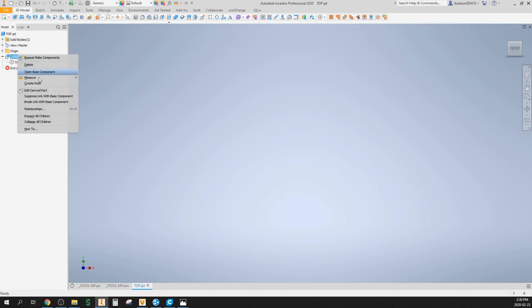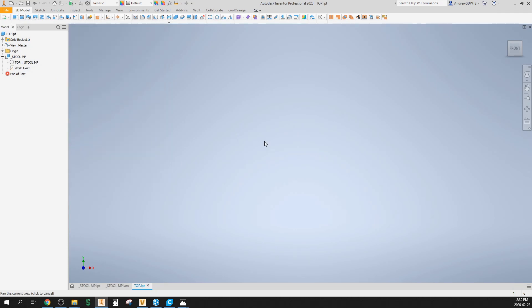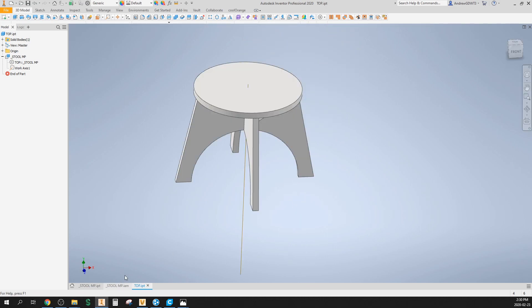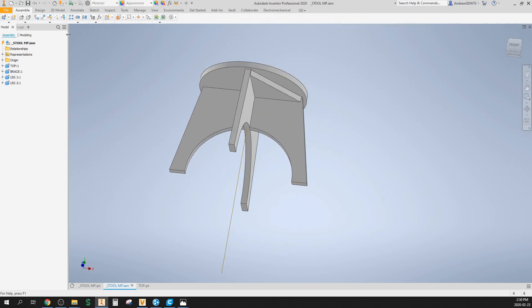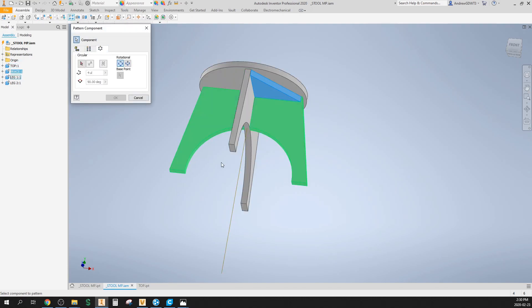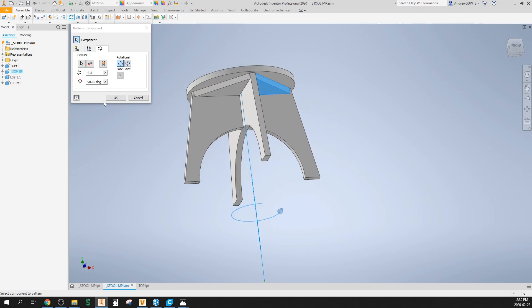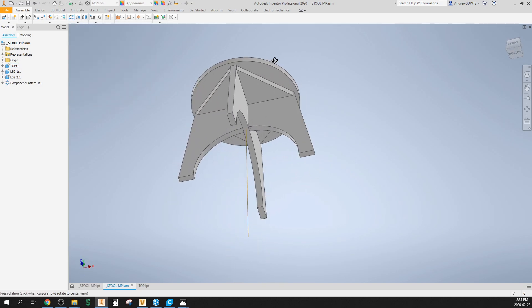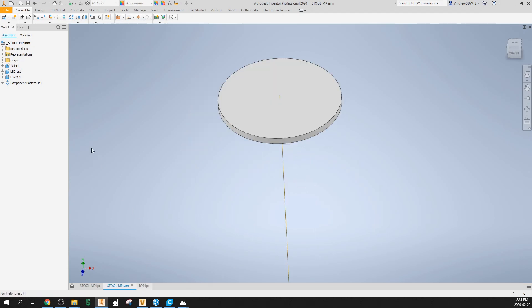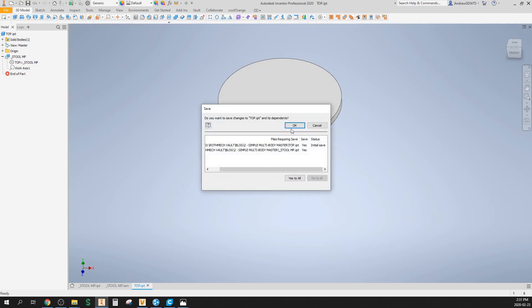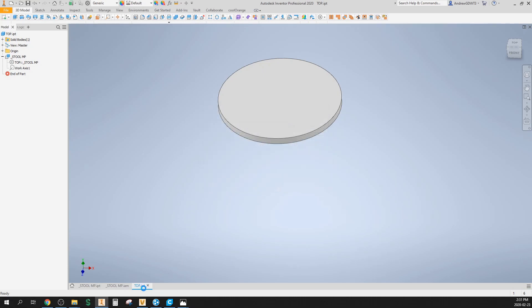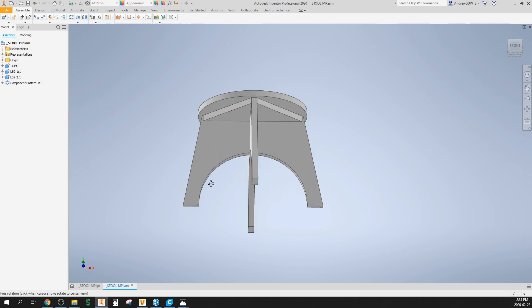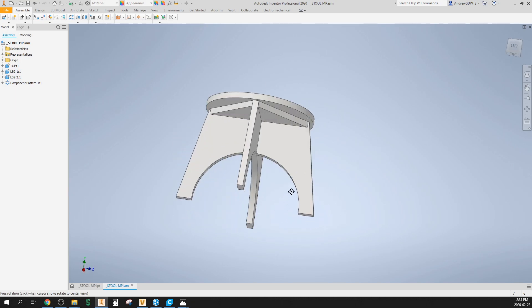I'm gonna edit the derived part that was created through the make components command, and I'm just gonna add this axis to this top piece. Now if I go there, I can see that guy's in there. If I go to the assembly now, I can pattern this part around this axis four times, 90 degrees. That's perfect, that's exactly what I want. There we go. Typically I would go back in here and turn the visibility of this off, and there's my stool.